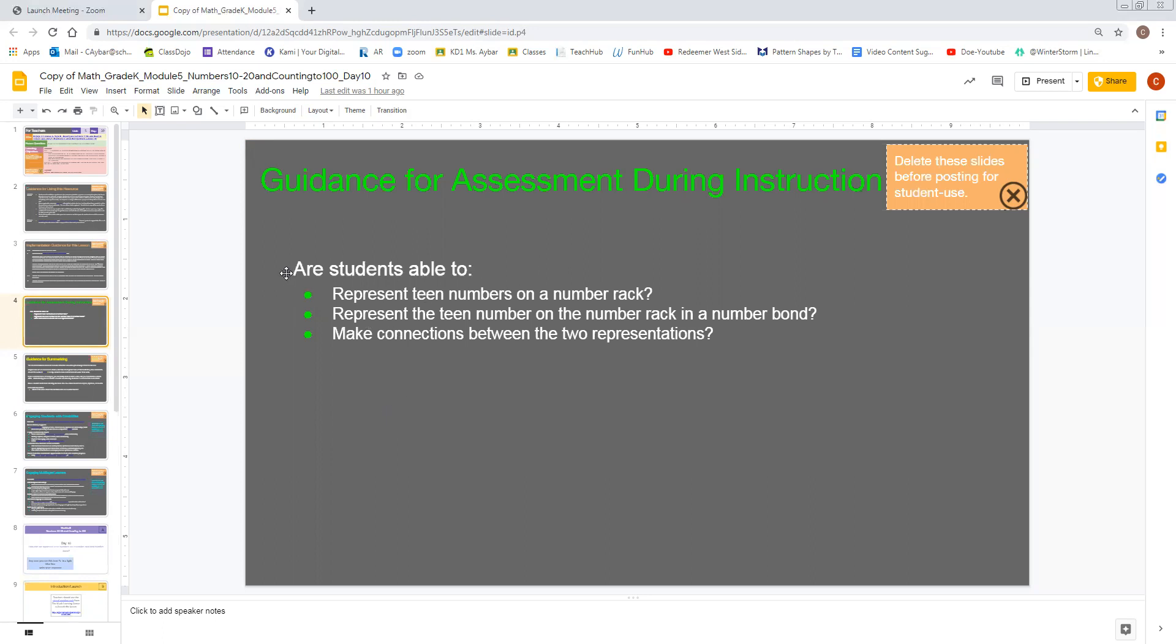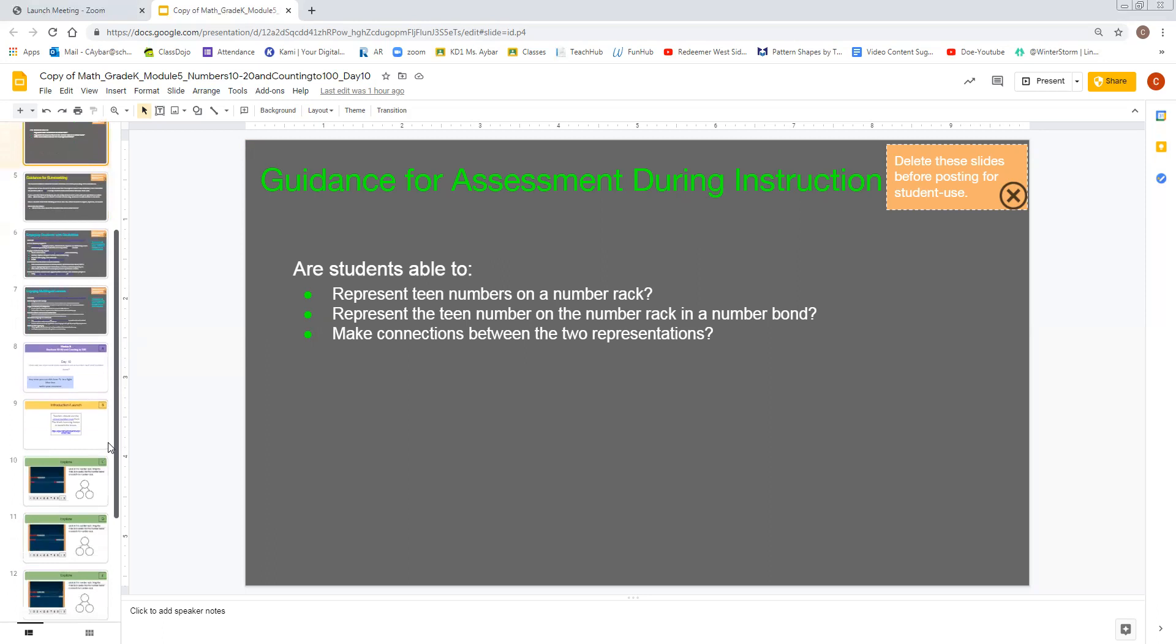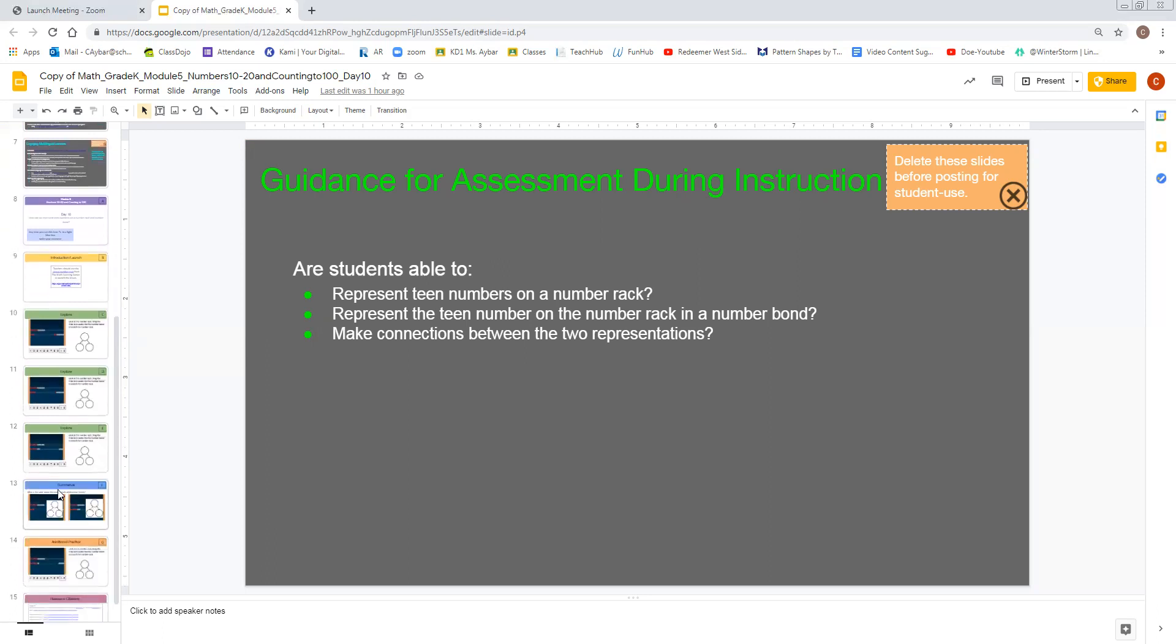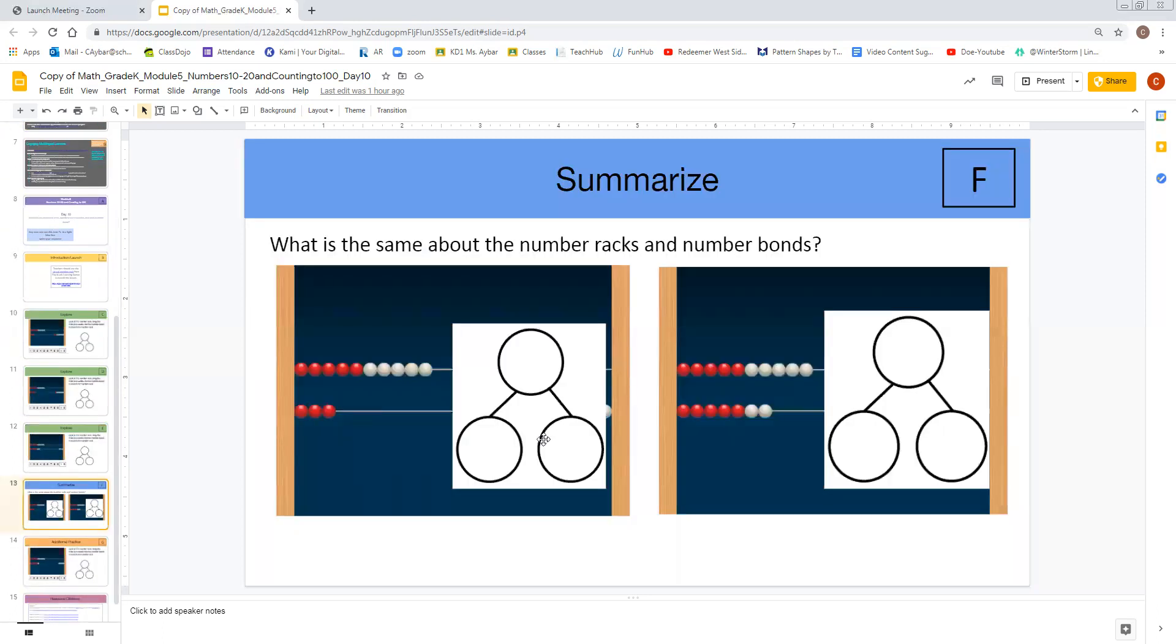You are able to ask your students, can they represent teen numbers on a number rack? Can they represent the teen number on a number rack and in a number bond? Can they make connections between the two representations? This can all be achieved with this one slide.